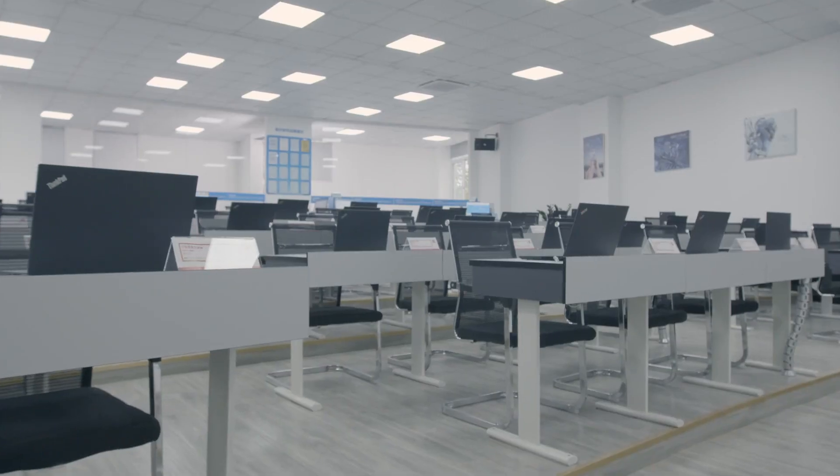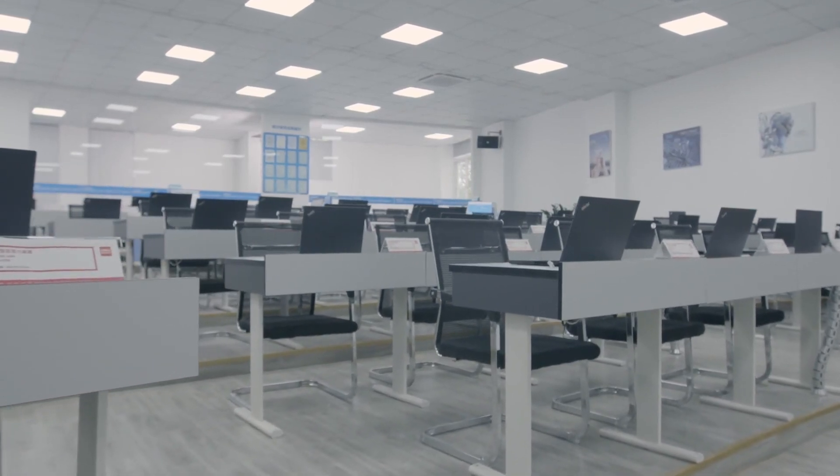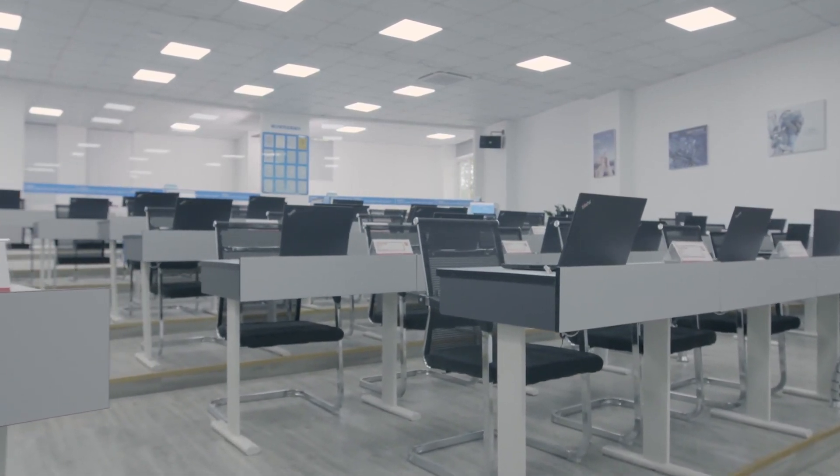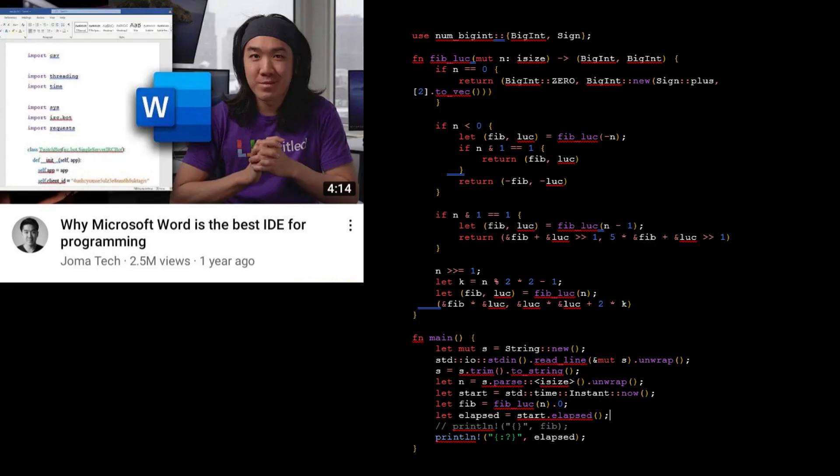Myth zero: computer science is about writing code. This is a common misconception among high school students that take IT as a subject. In a typical IT course, half the class is still learning to write Python and Microsoft Office is being taught for the millionth time.